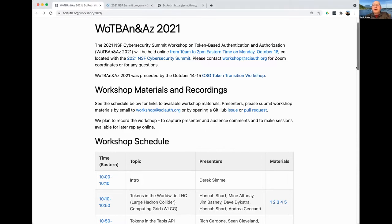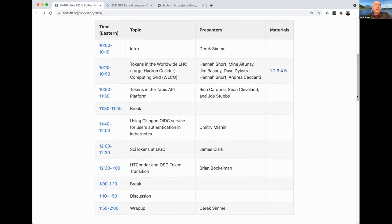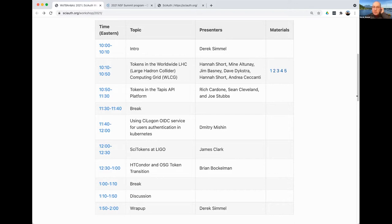We have on tap a series of talks from our friends at the WLCG, followed by a talk about tokens in the TAPIS API platform. We'll take a 10-minute break at about 11:30 Eastern, and then we'll have Dimitri Mishin talking about using CI Logon OIDC service with Kubernetes, followed by a talk from James Clark on CyTokens in LIGO. Brian Bachleman will talk about HTCondor and the MSG token transition. We'll take another break, then gather action items for the community before we wrap up at 2 p.m. Eastern.